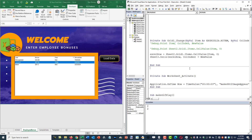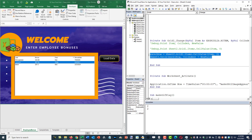Now I want to show you how to make edits red after the user has edited them, so that you can keep track of which cells you have edited. We're going to use the same grid one change event that we have been using in order to send the data back to the Excel sheet.